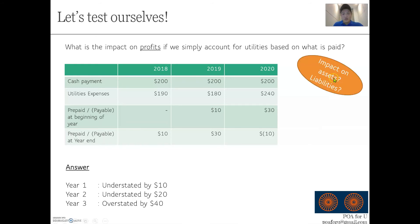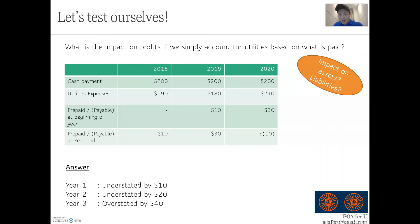Questions will also ask about the impact on assets or liabilities. A hint: look at the ending position. A prepayment is an asset, a payable is a liability. Some questions may even ask about current assets or non-current assets — these are all current assets and current liabilities, so they have no impact on non-current assets or long-term liabilities. If you don't understand that, send me a question and I'll be happy to clarify.